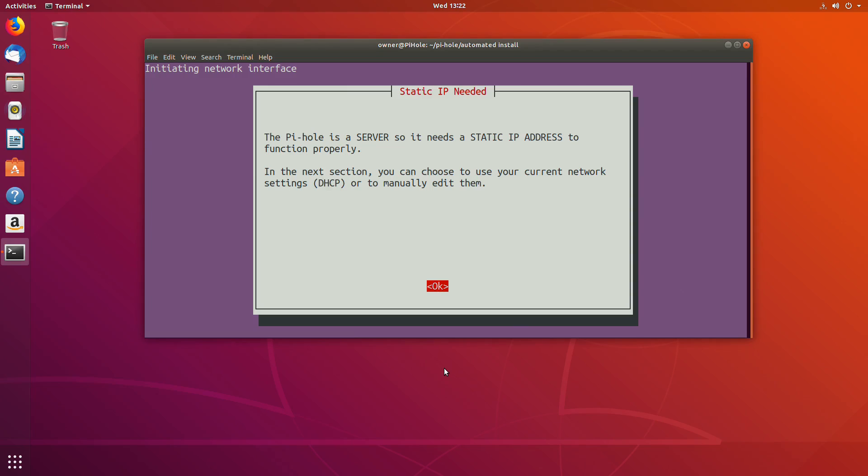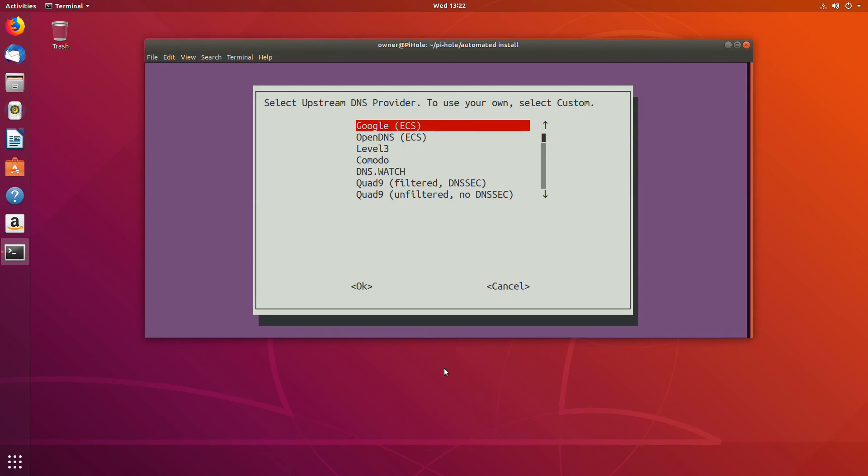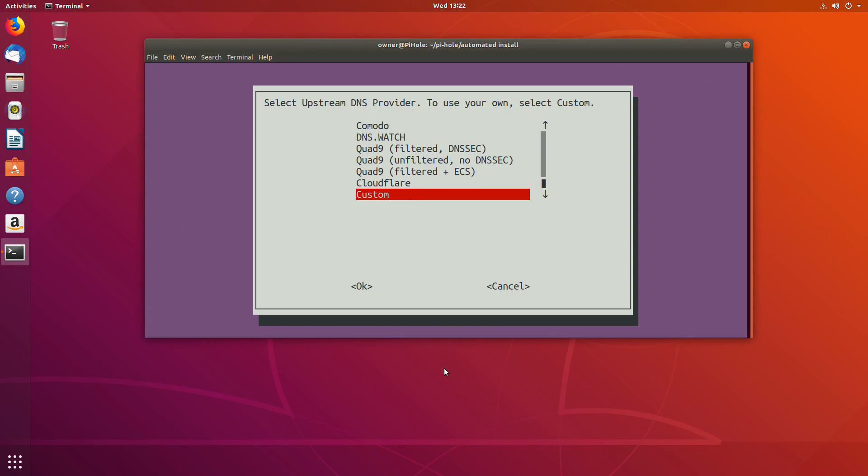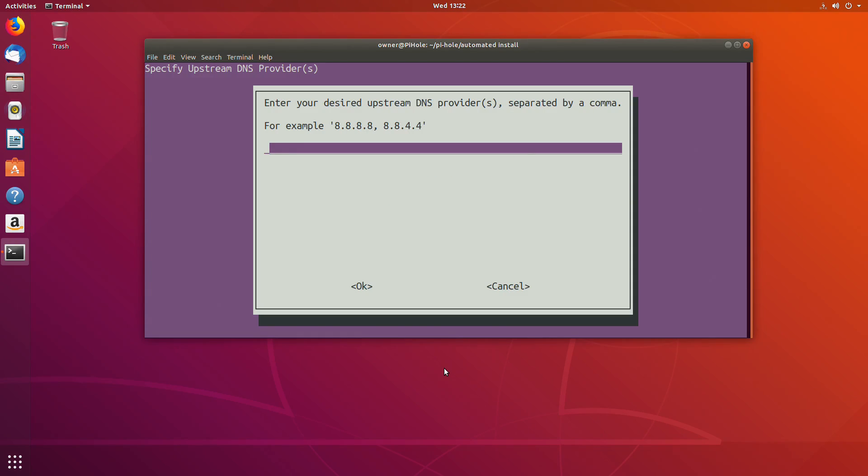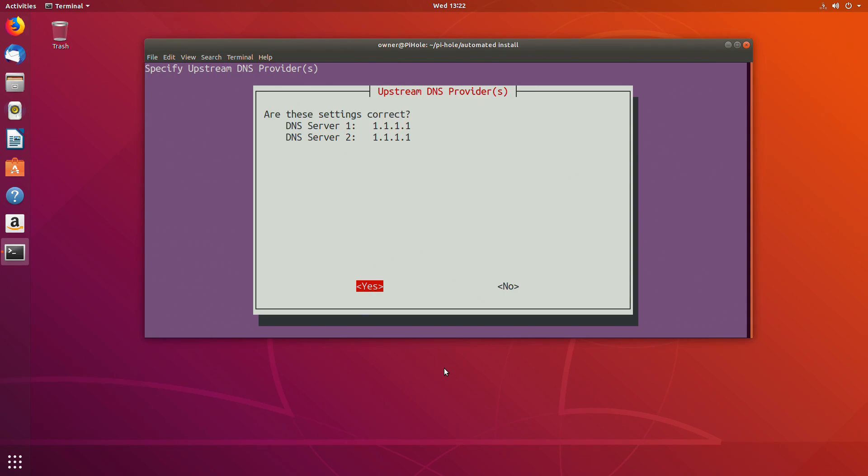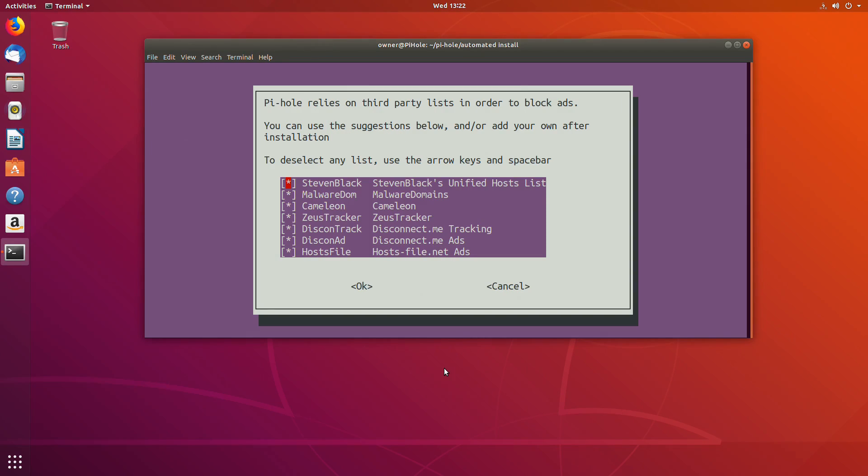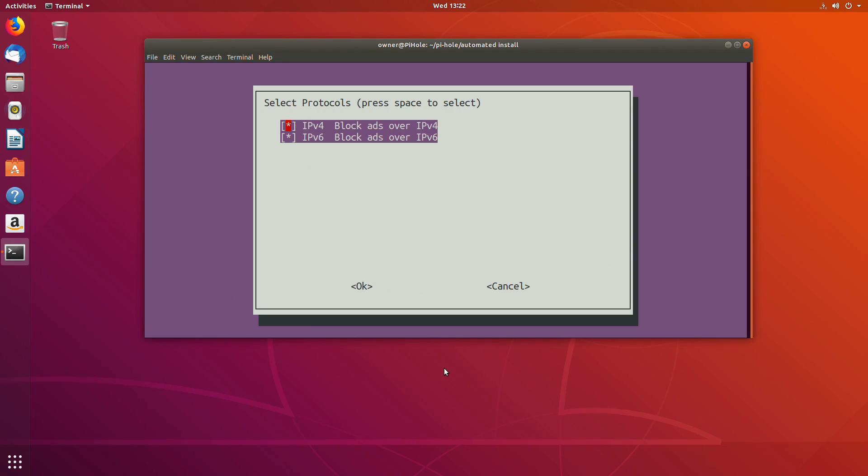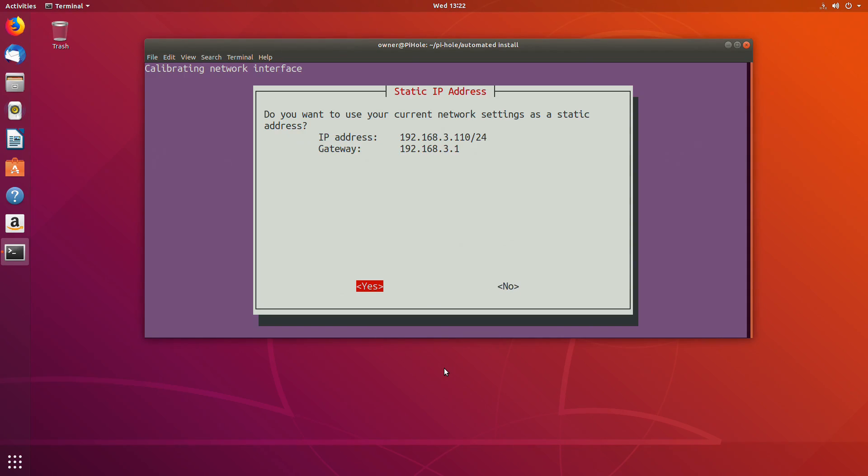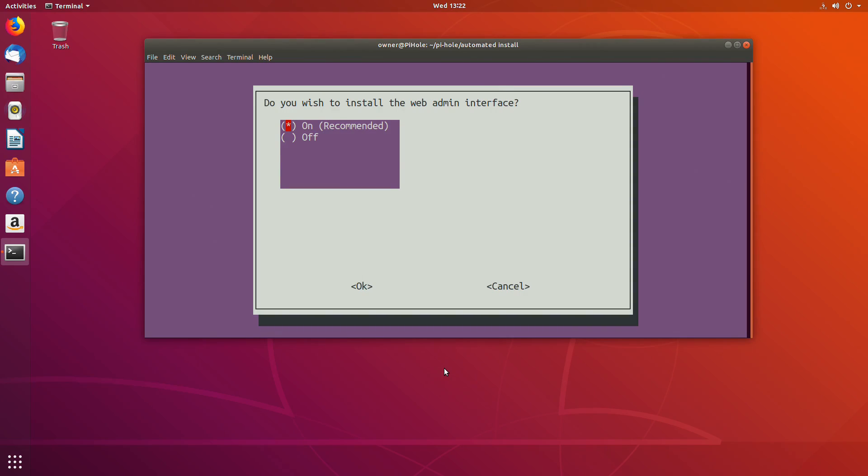This is why it was super important to make sure we bridged our network on the VM and set up a static IP before we did all of this. Because now that we have the static IP, a lot of this is just hitting tab and enter as we go through. I'm just enter and enter and enter, work our way through. See how I mentioned the DHCP and getting the IP address. We've got our set already. The DNS, you can do Google. I decided to put Cloudflare in. You can pick Google, whatever you want.